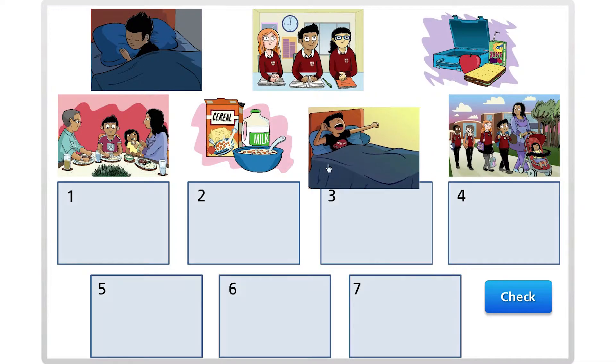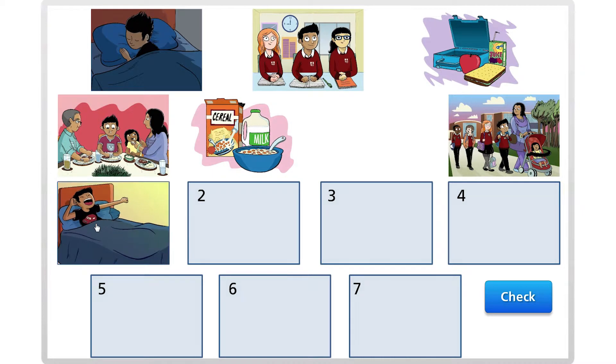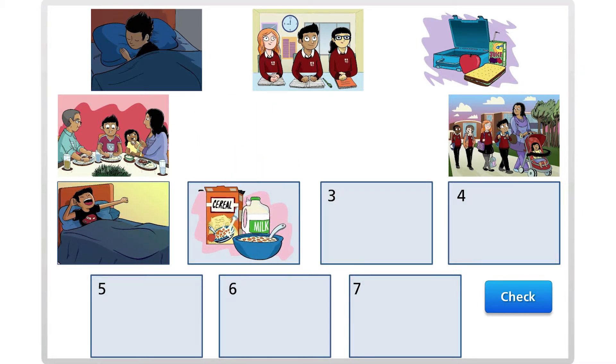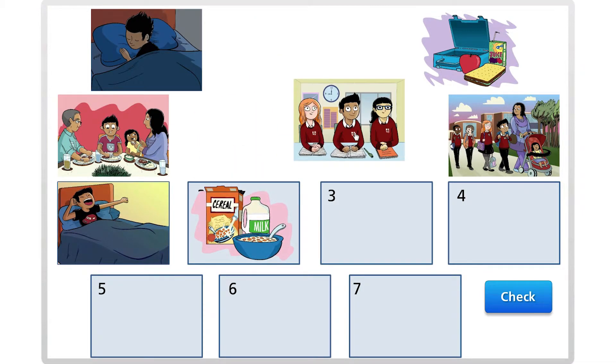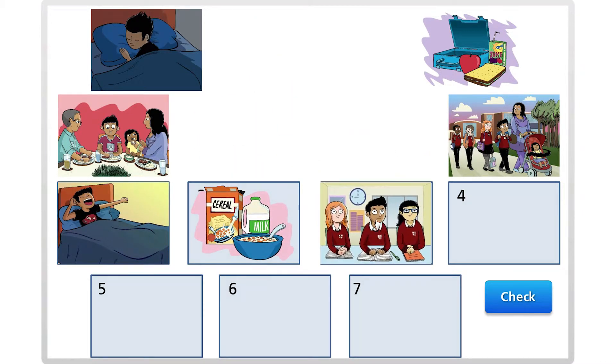We will look at time-related language and start to order events such as getting out of bed, having breakfast and so on.